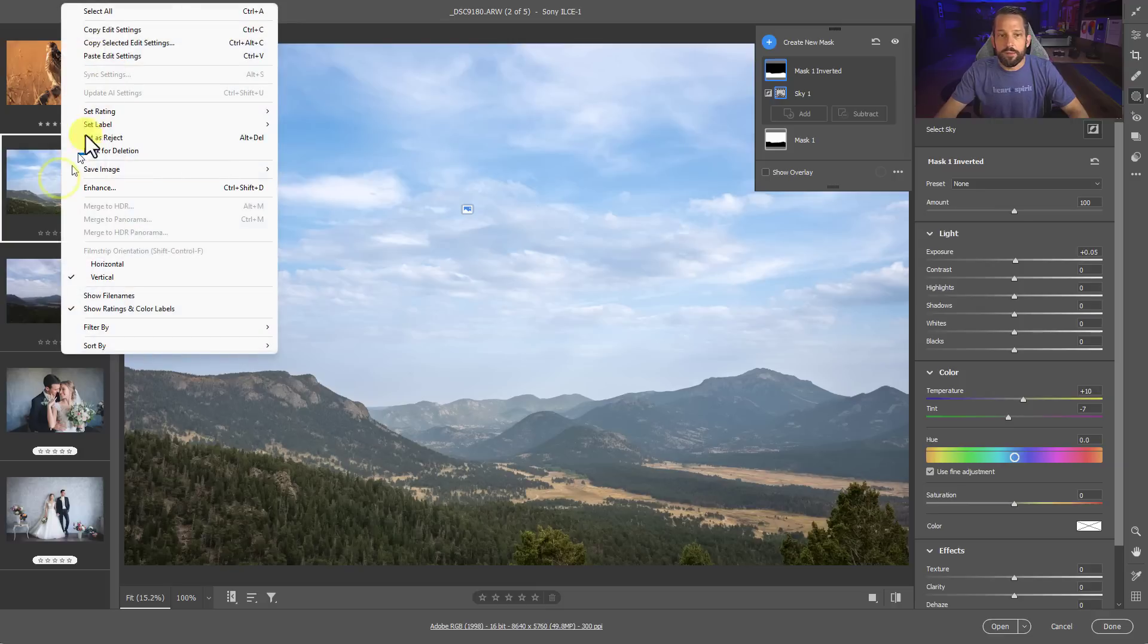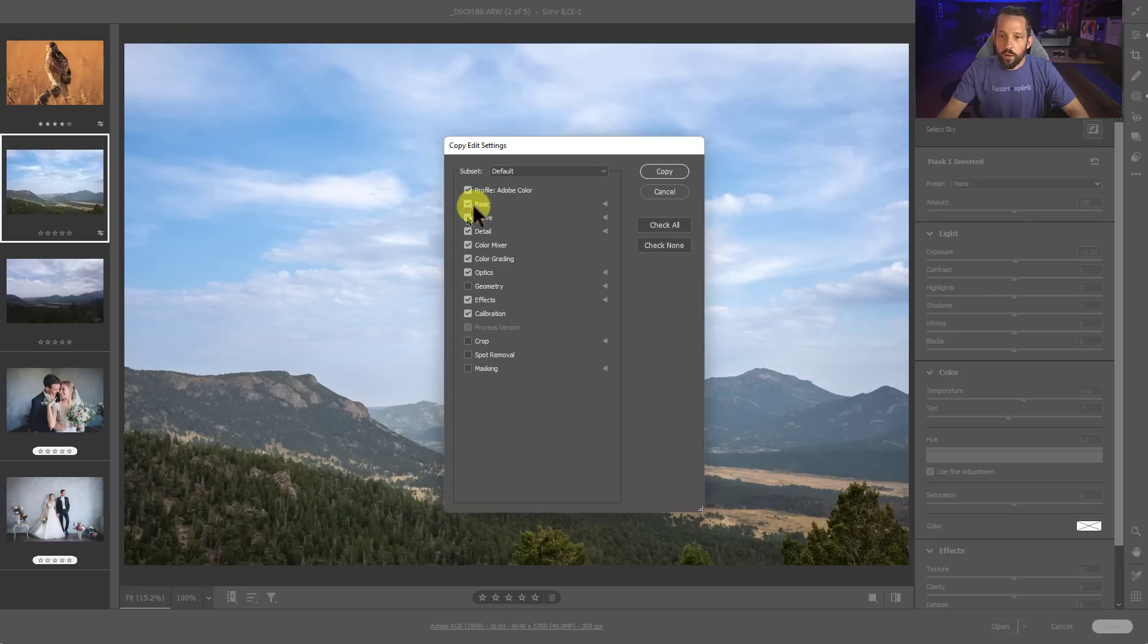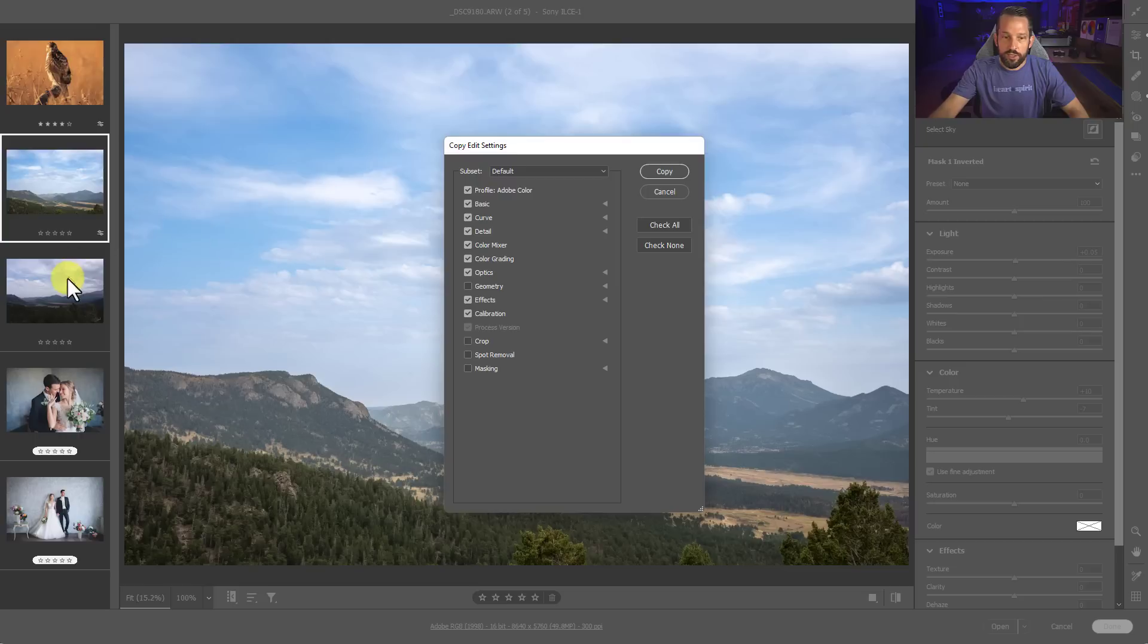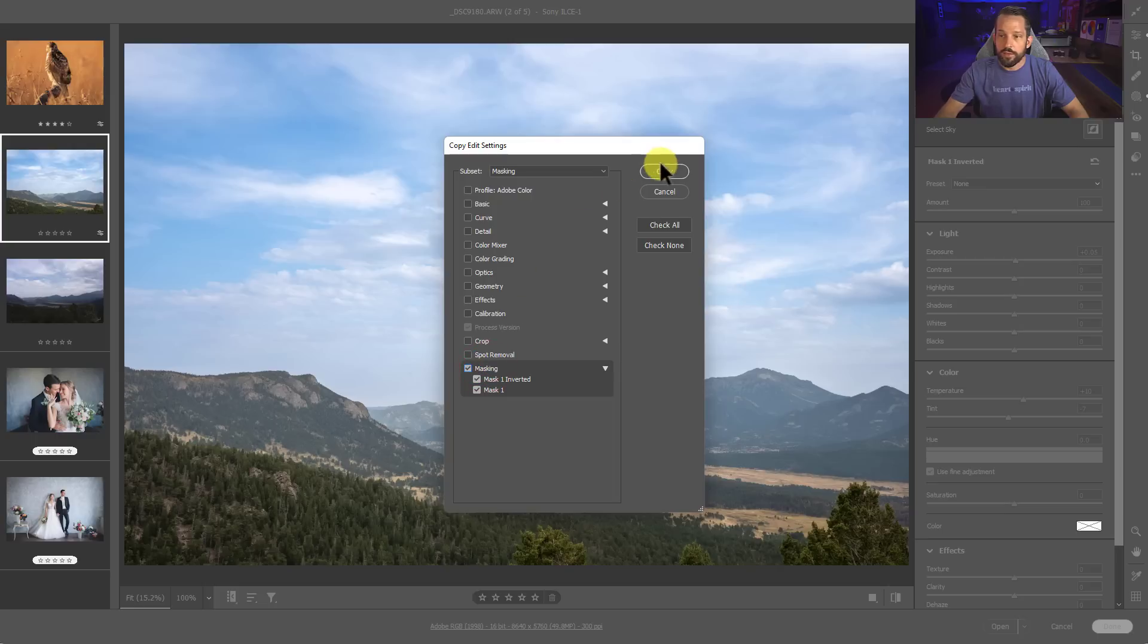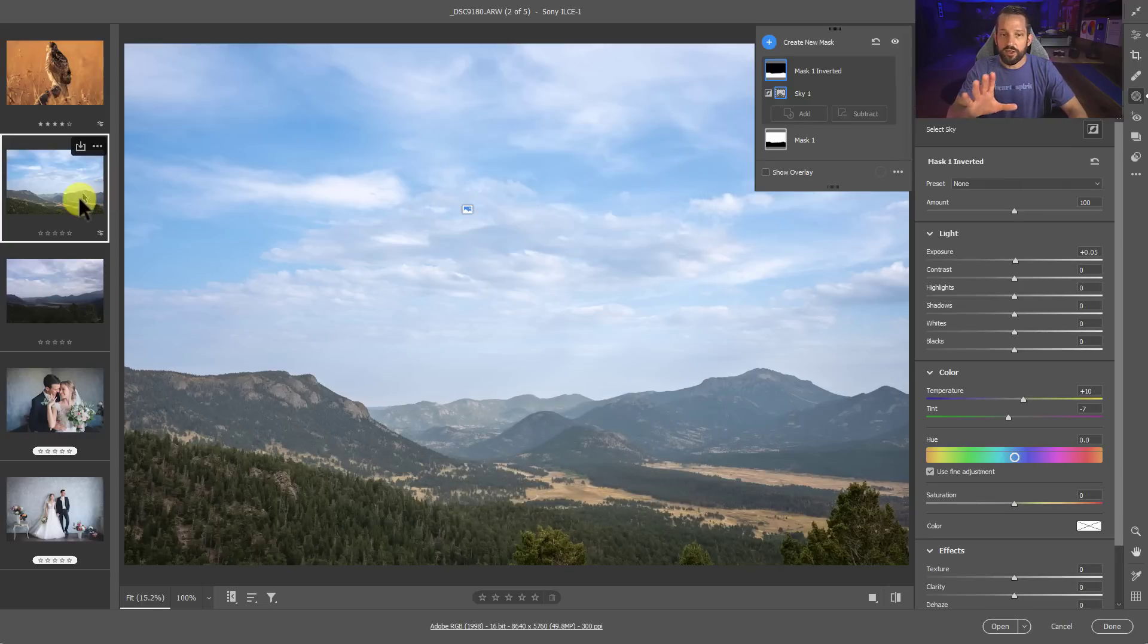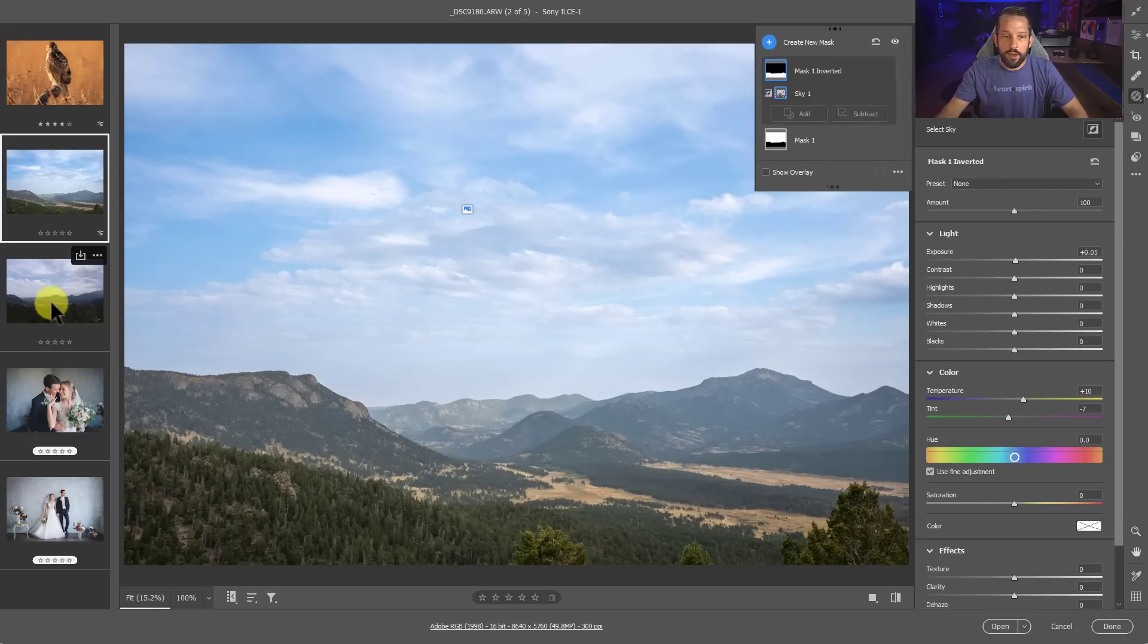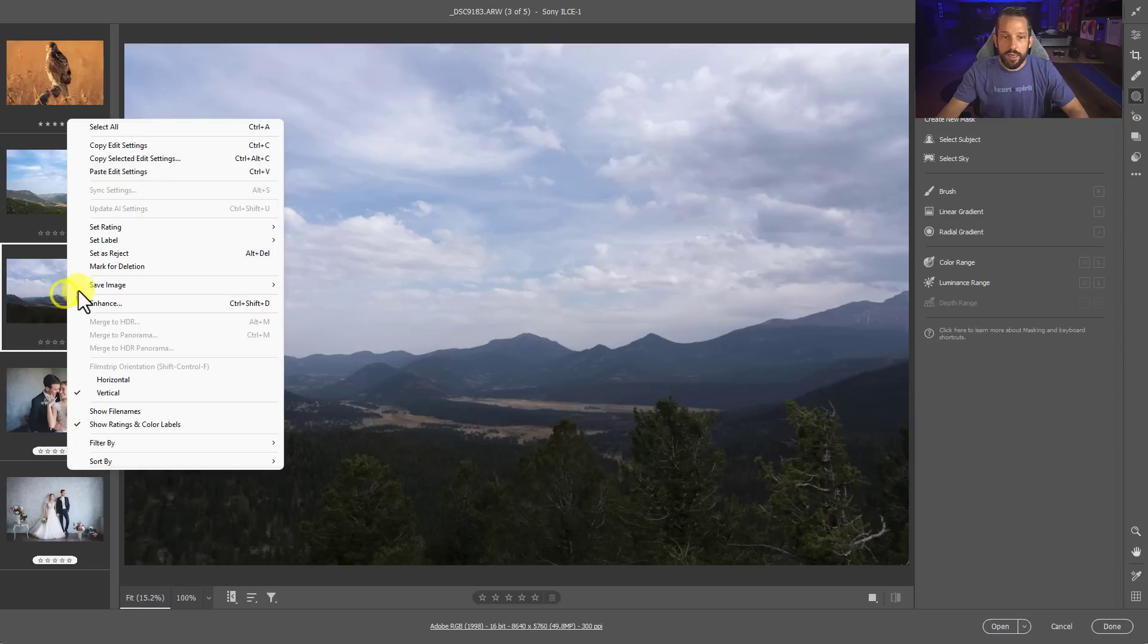If I right-click on this image and I say copy selected edit settings, once I go in there, I don't want to copy everything from this image to be used on the other one. I just want to copy the masks. So I'm going to press the alt key and click on masking. So that's going to copy all of this stuff that I just did with these two masks. Now I'm going to go onto this image, right-click and say paste edit settings.